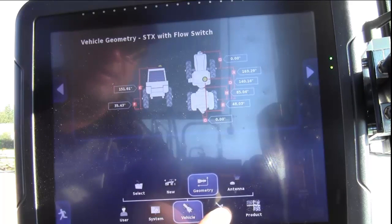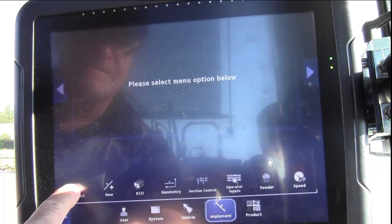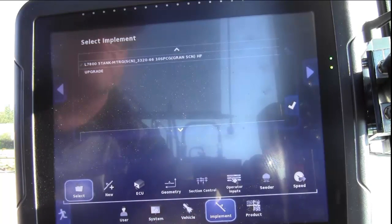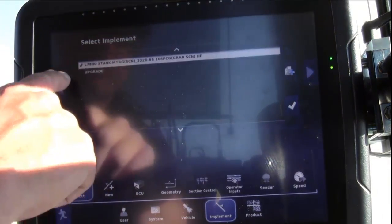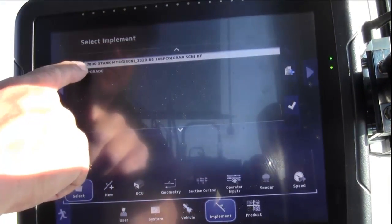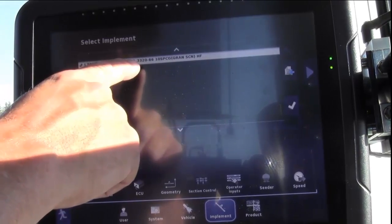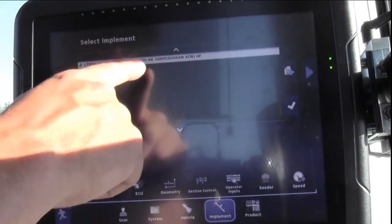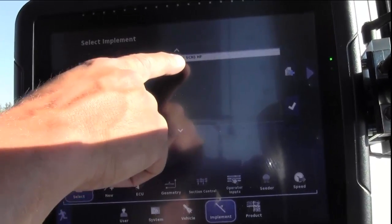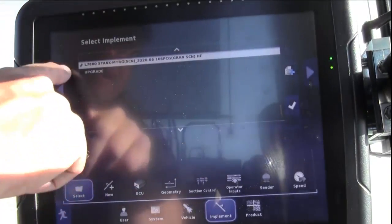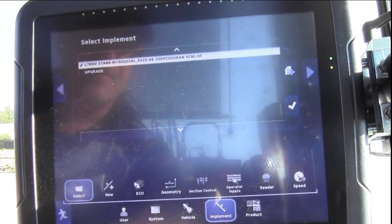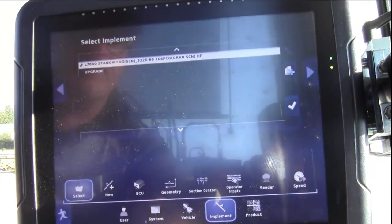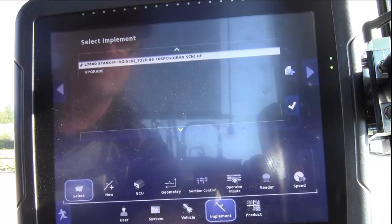Next, move over to Implement, up to Select. You should again have your current profile. That's your model of your tank, whether it's section control or not, the model of the drill, the spacing, whether it's section control, and if it's high float like in my indicator. It should have a green check mark. If you don't have that model, follow the Operator's Manual for proper setup and selection of a new model.